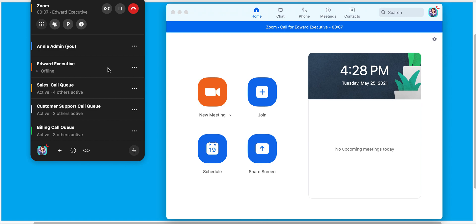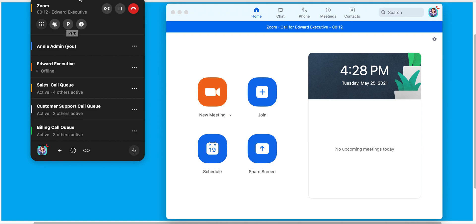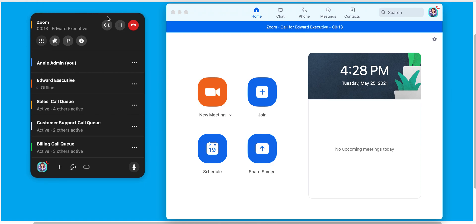Inside of this call, you can see I have the option to be able to record that call. I can call Park. I can also simply transfer that call, put the call on hold, or end that call.